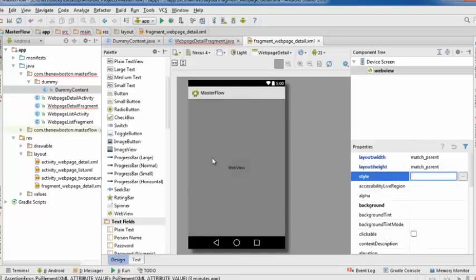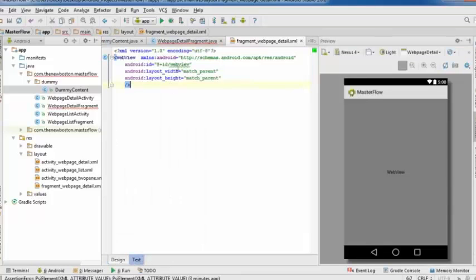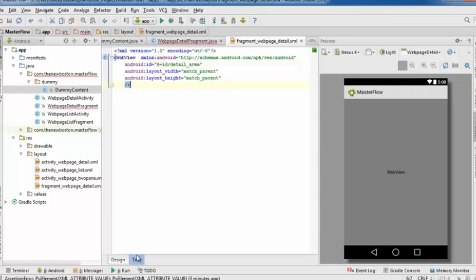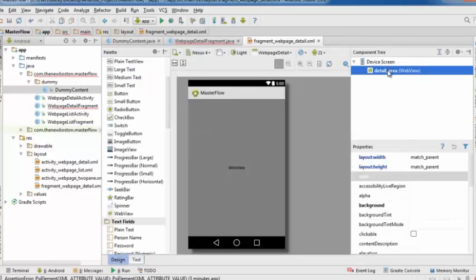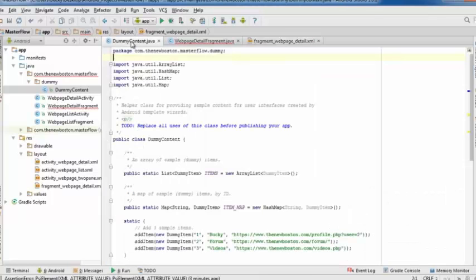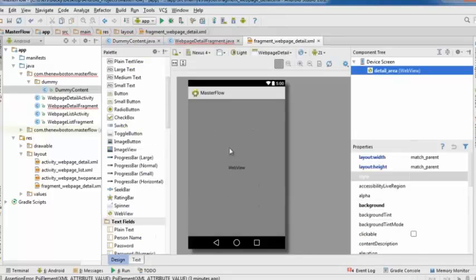With the WebView set to match parent, it will display on your entire screen rather than a small section. Change the ID of this WebView to 'detail area' so we can reference it later when telling the app which web page to display. Now we have list items created and the WebView interface set up.